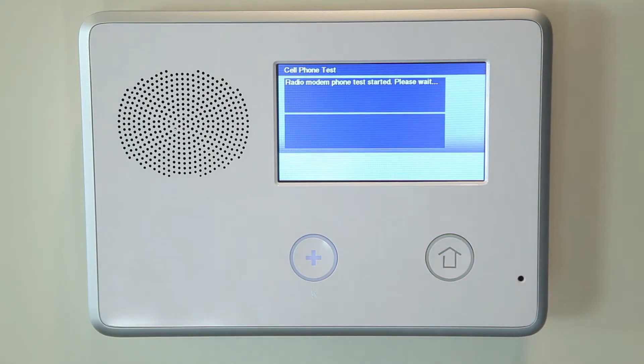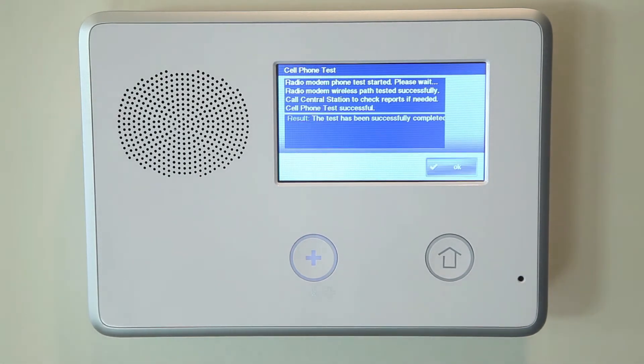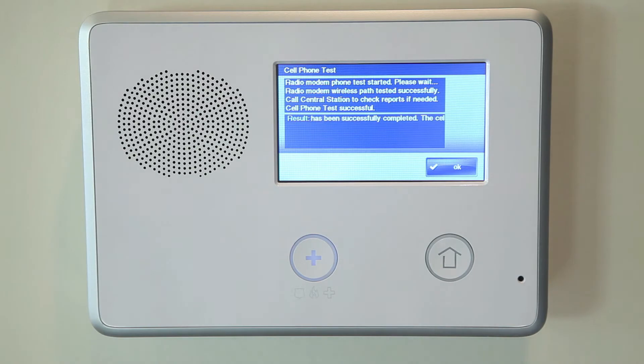If any tests fail, note what messages were displayed and contact your alarm installer. Your installer will be able to diagnose any possible issues with your system.